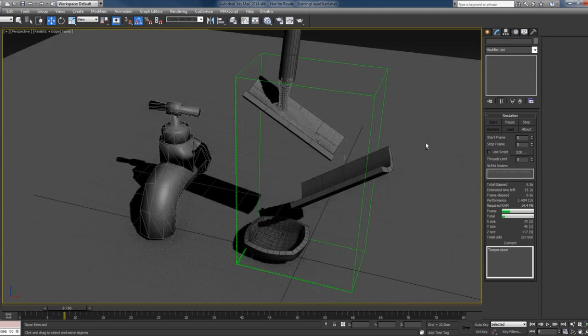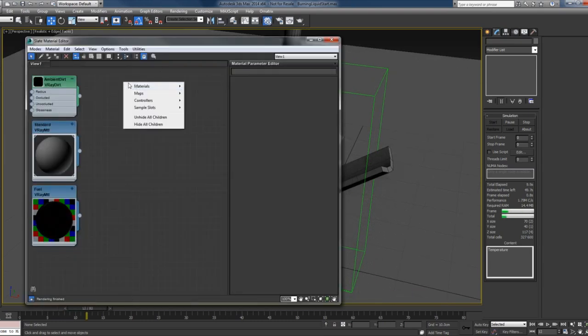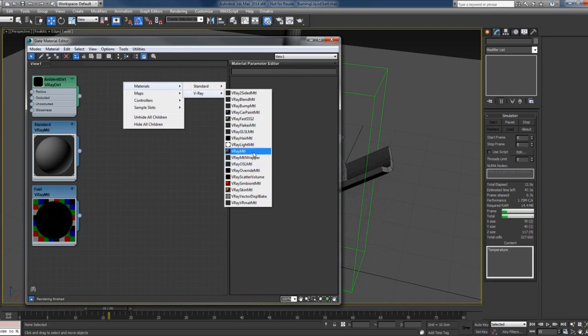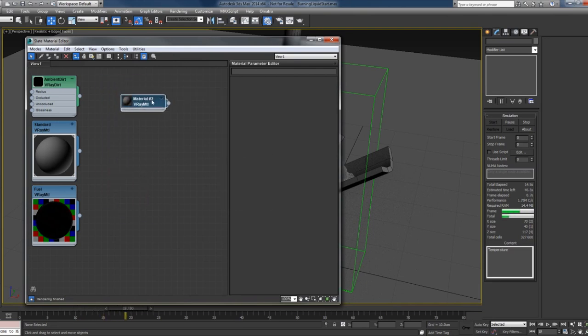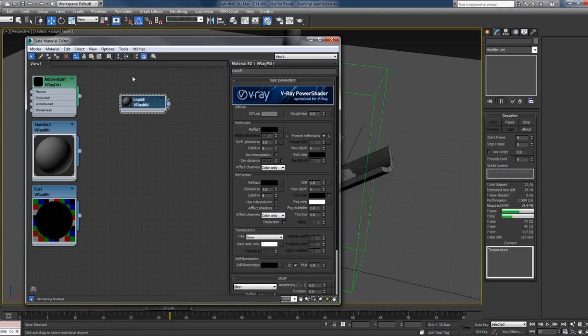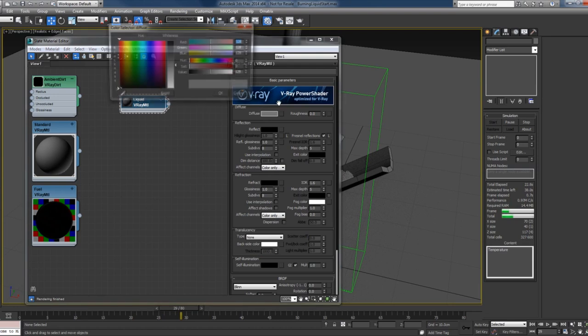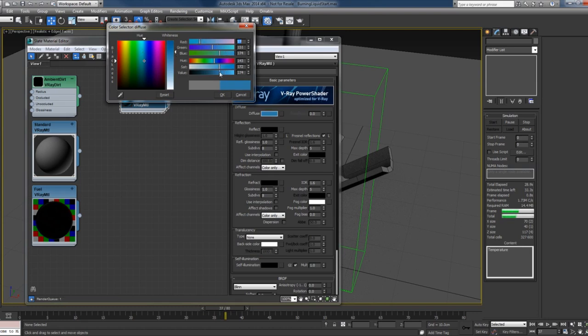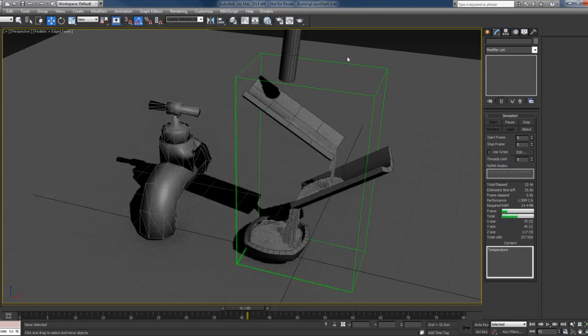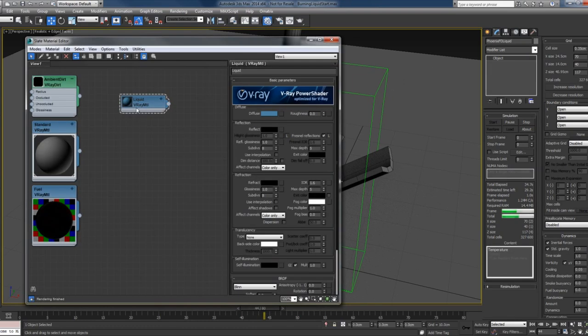While this is simulating, I'll change the color of the liquid. I'll create a material and I'll just name this 'liquid' and give it a blue color.